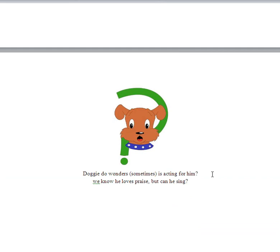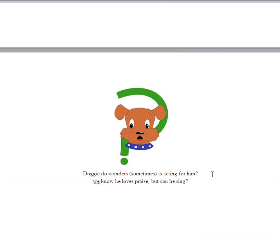Doggy-Doo wonders sometimes if he's acting for him. So sometimes he's wondering about it. We know he loves praise, but can he sing? So Doggy looks like he is wondering about something. And that symbol there is a question mark.